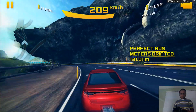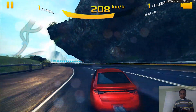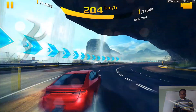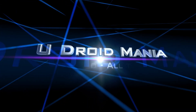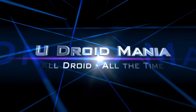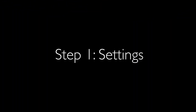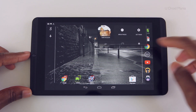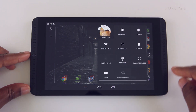So you want to know how I capture this Asphalt 8 gameplay on my Nvidia Shield Tablet? Then stick around and I'll show you how. Hey, what's up, Enin here, and today I'll be showing you how to capture video using your Nvidia Shield Tablet. So let's go ahead and get started.